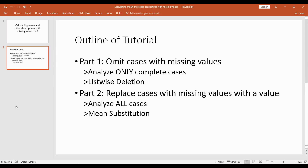This video is going to cover two parts. The first part is going to be analyzing descriptive statistics using only complete cases. What I mean by complete cases is that we're going to omit any cases that have missing values and not include them within our analysis. So when we're calculating the mean, any case that has a missing value will not be included. This is also known as list-wise deletion, which means we're only analyzing complete cases.